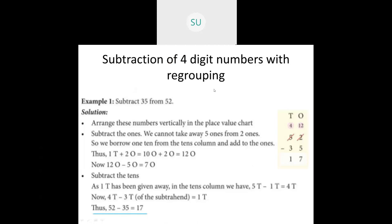Then we subtract the tens. We borrowed 1 ten, so the tens column has 5 tens minus 1 ten which is 4 tens. Now 4 tens minus 3 tens is 1 ten. So 52 minus 35 is 17. The answer is called the difference. This is how you subtract 2-digit numbers with regrouping.